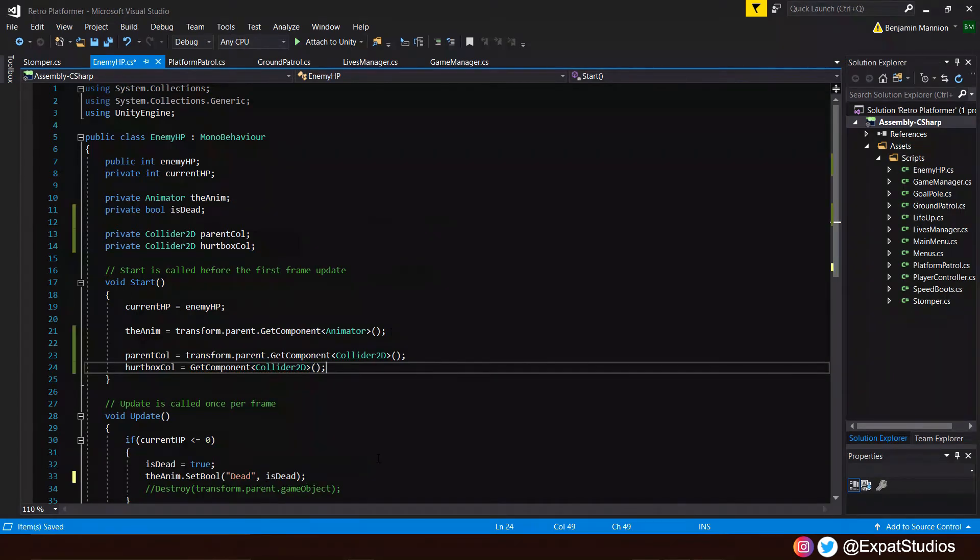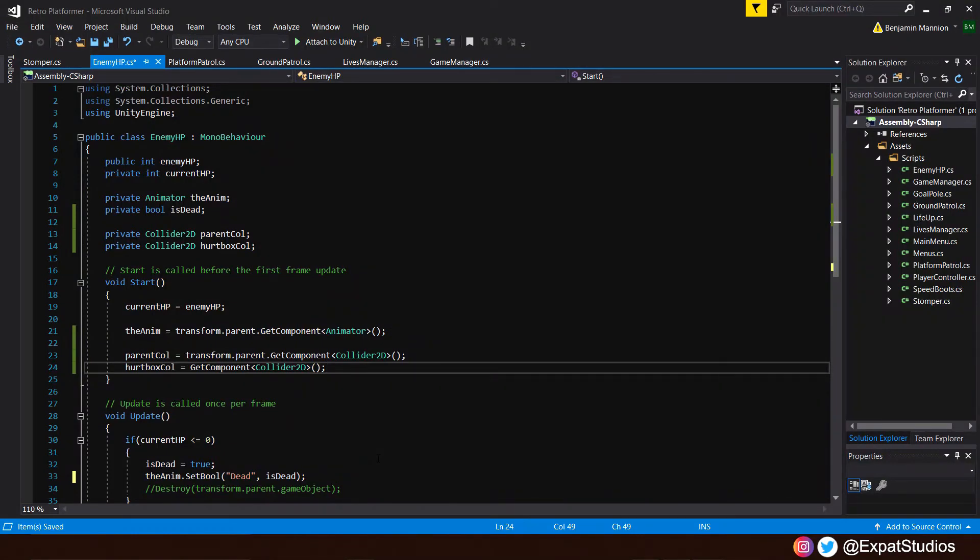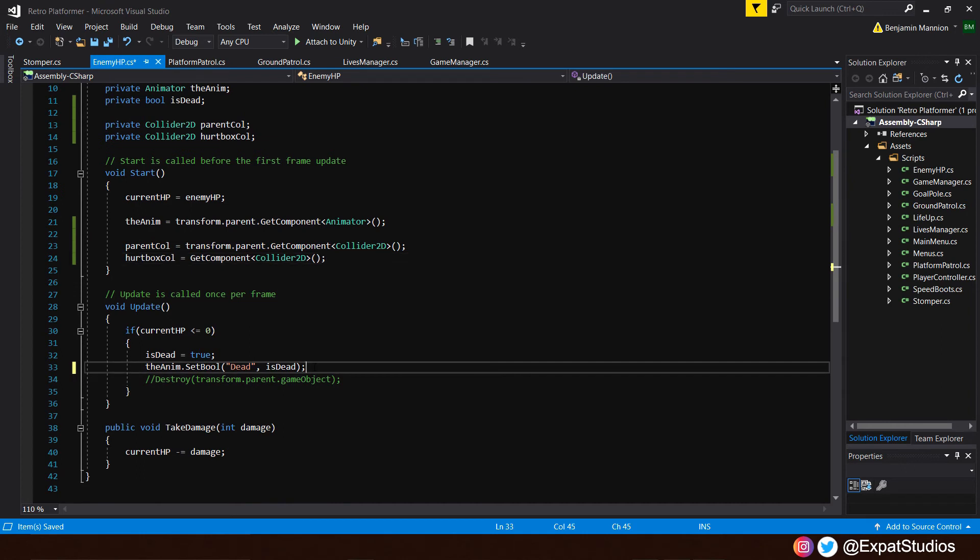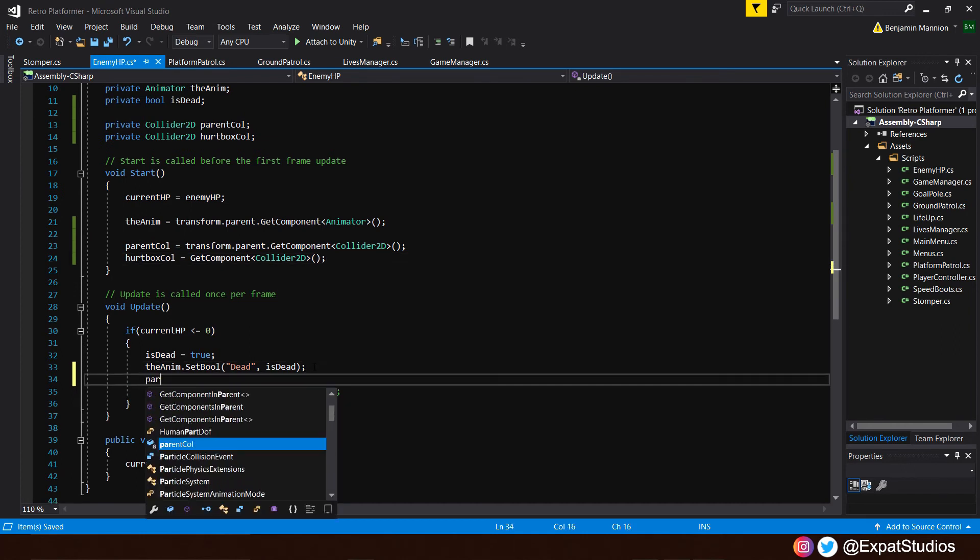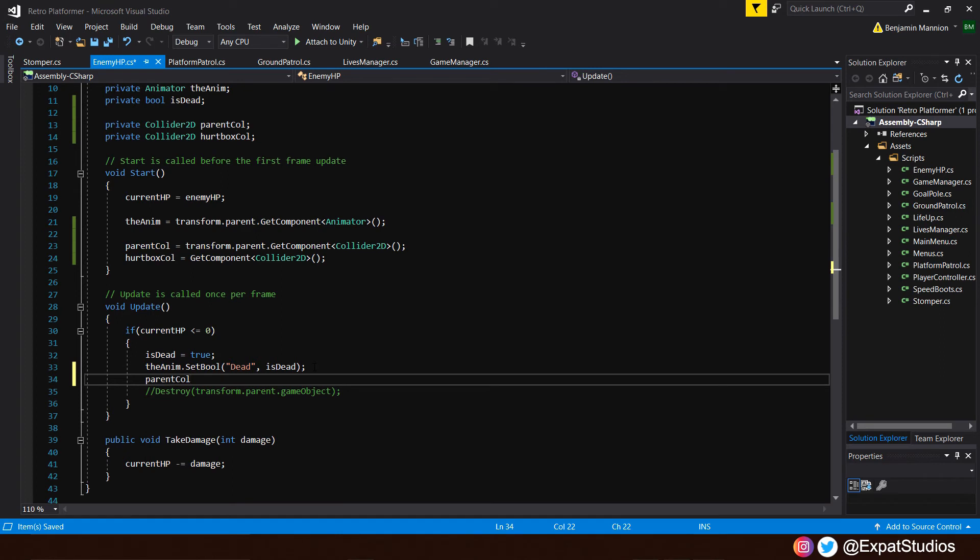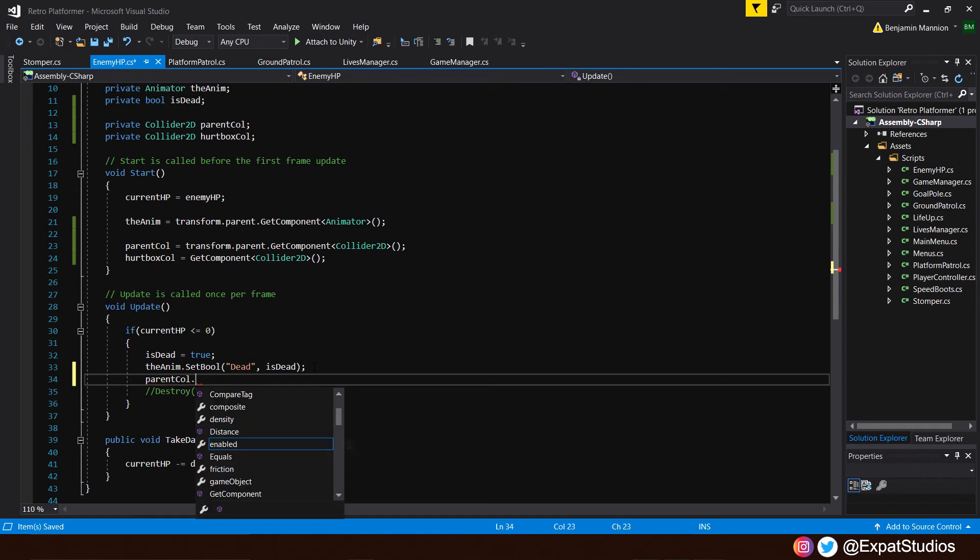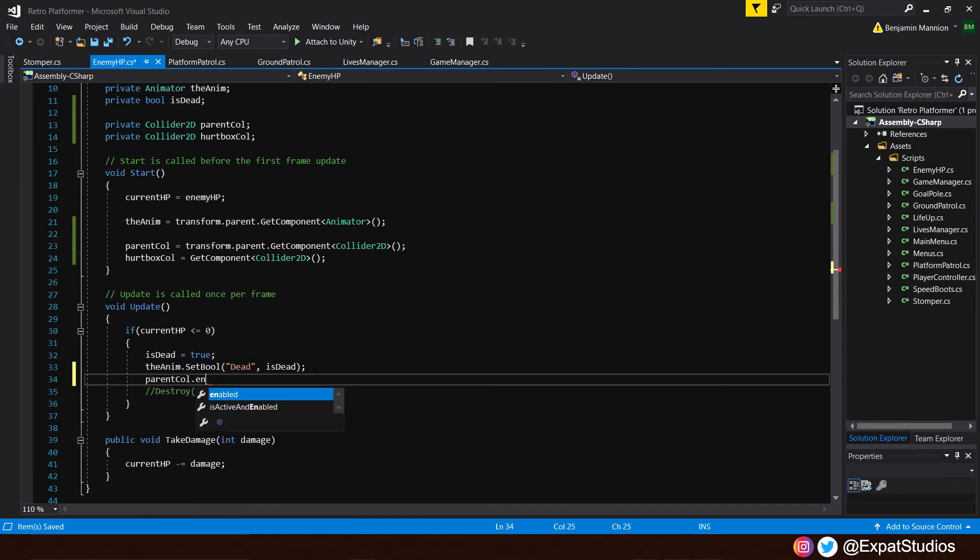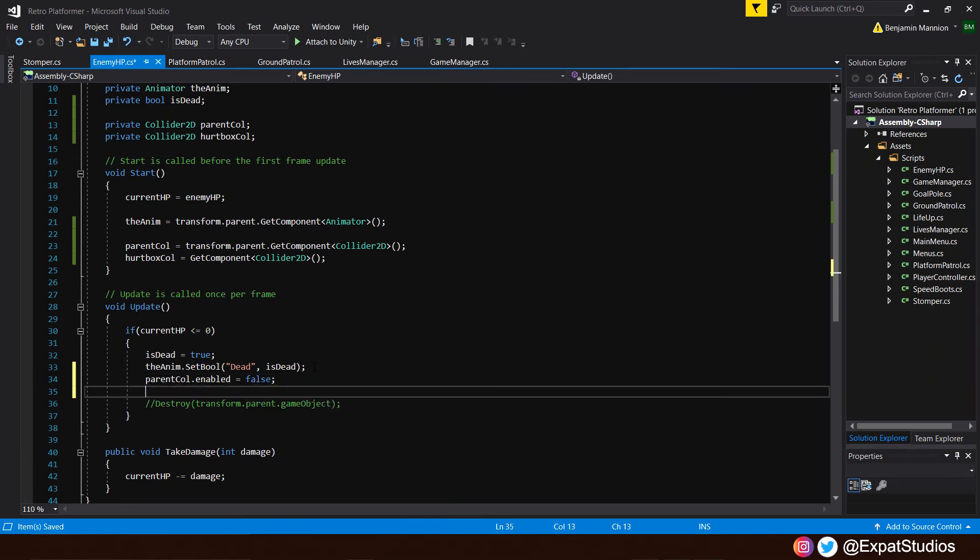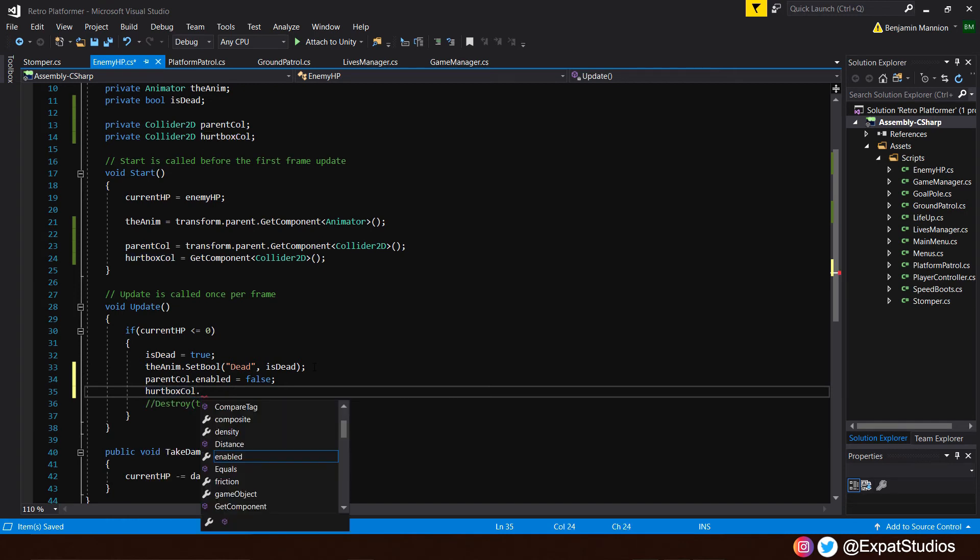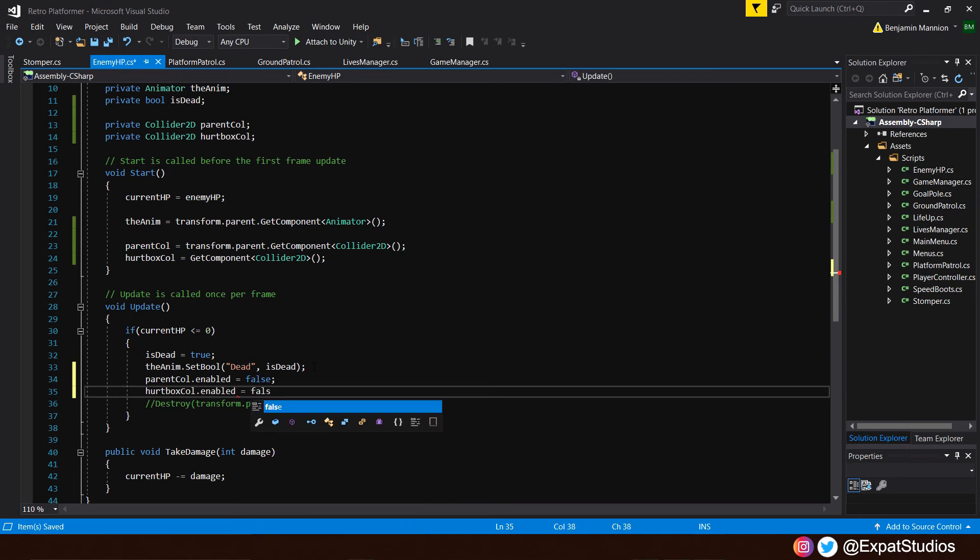And of course, all that's left to do now is in the update function in our if statement, where underneath we set the bool for the animator, type in the parent col, so the parent collider dot enabled equals false to deactivate it. And do the exact same again, of course, for the hurtbox. Col hurtbox collider dot enabled equals false. There we go.